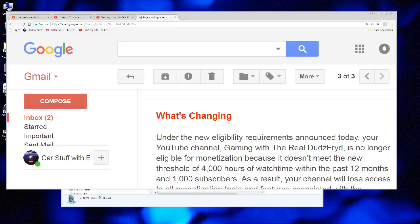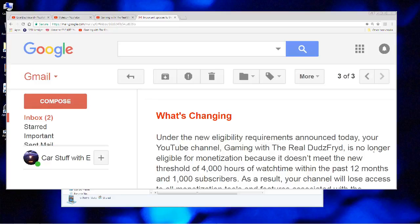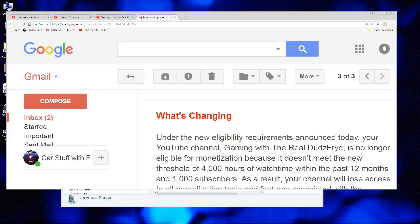What they're basically doing, folks, is they're telling you that if you're a small content creator, if you haven't met this threshold, and let me tell you, that is not an easy threshold, especially to try to meet it in the next 30 days. Tell me how I'm going to get 4,000 hours of watch time in the past 12 months in the next 30 days, okay?